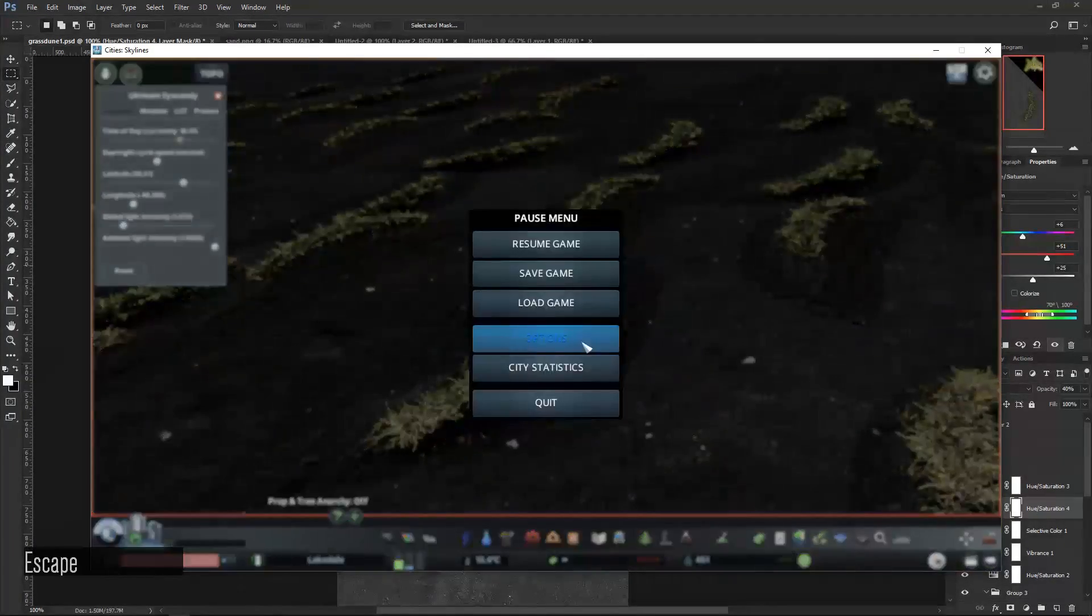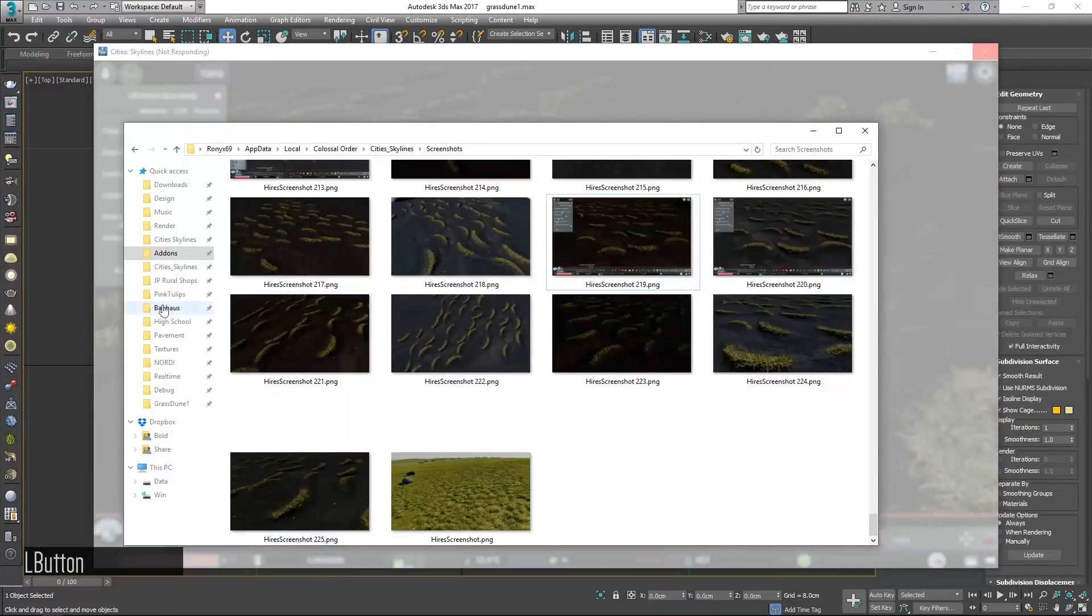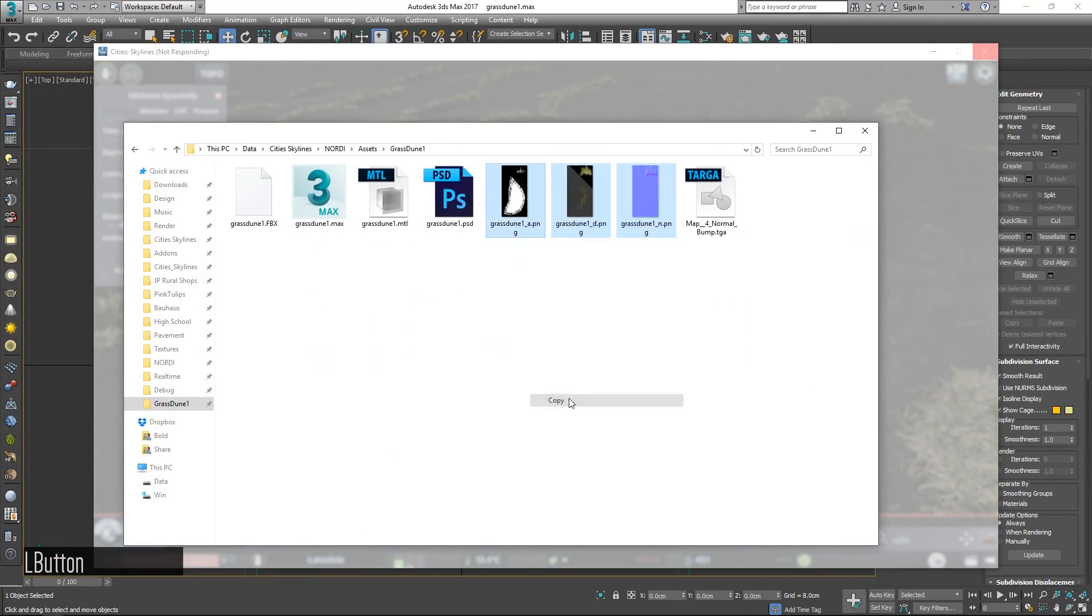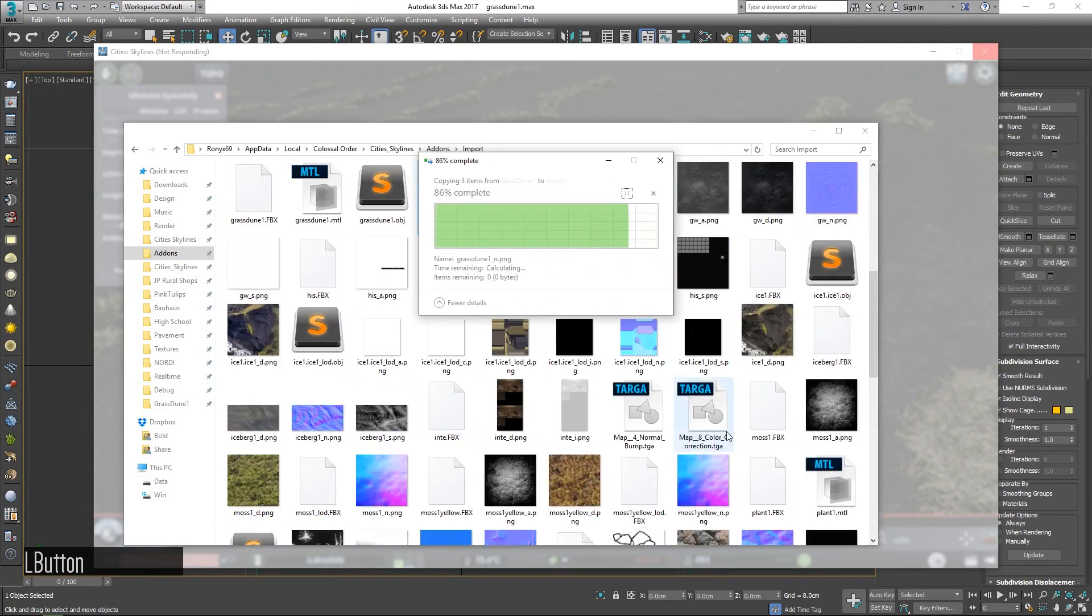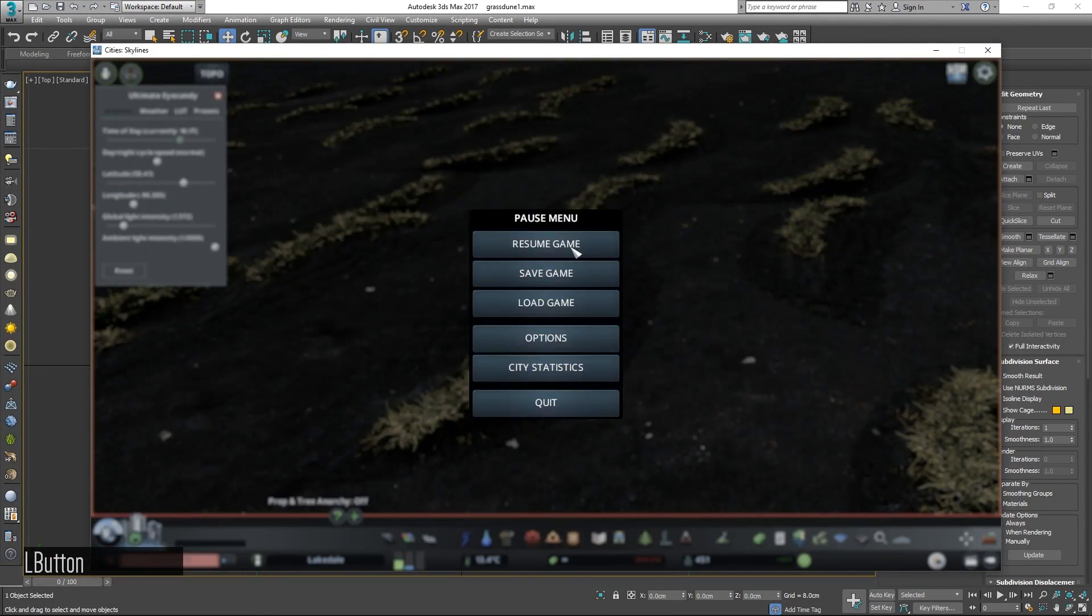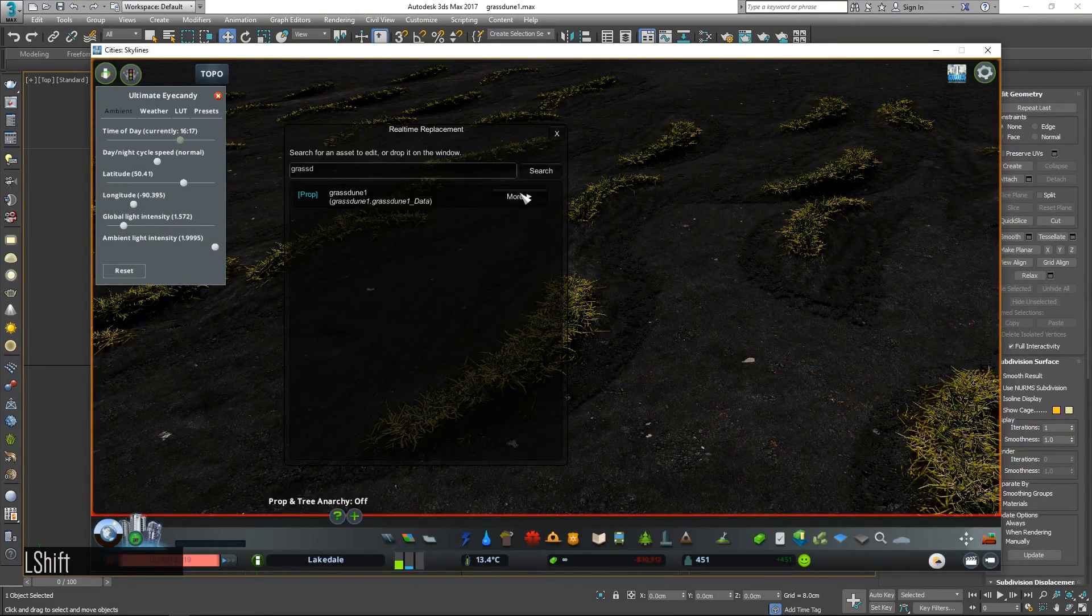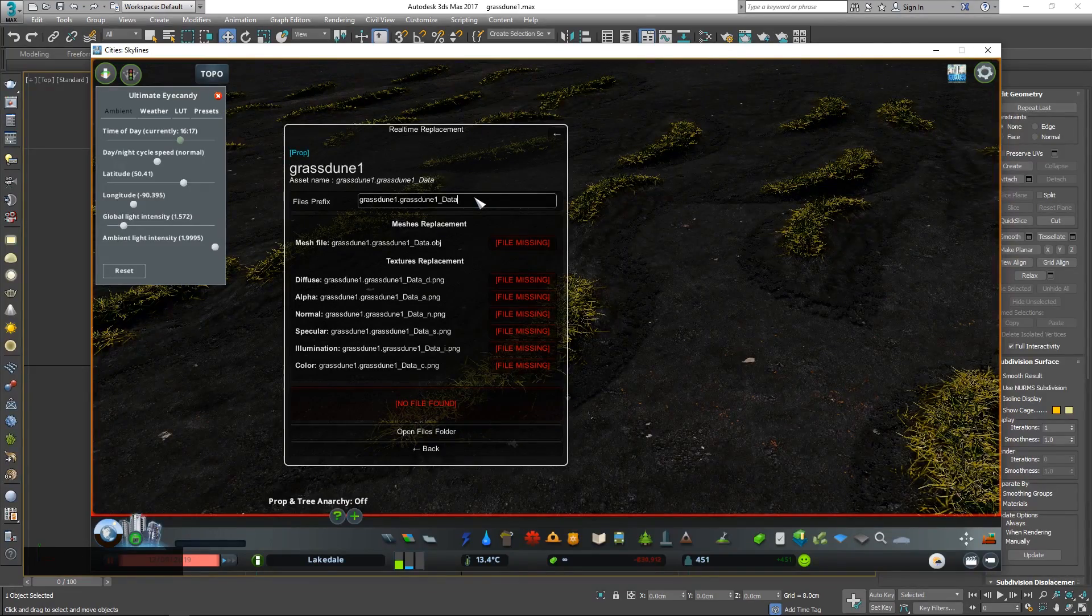For this you can use a suspend and resume process tool. This will completely freeze the game so it won't use any CPU or GPU while suspended.